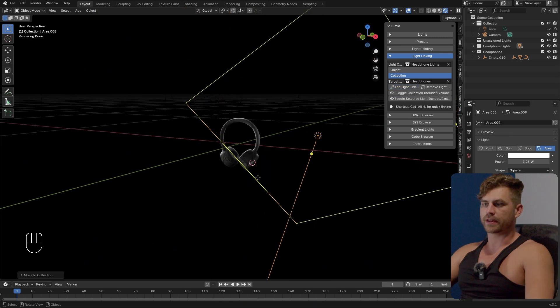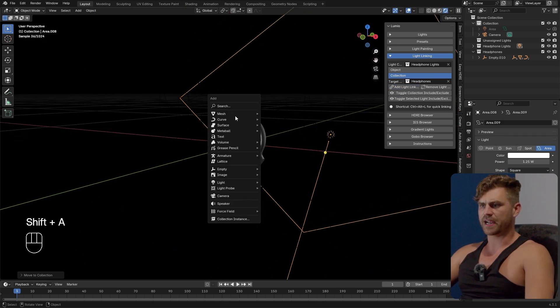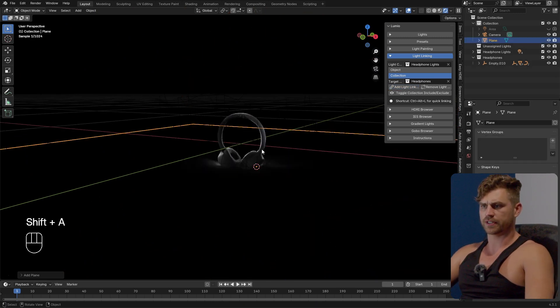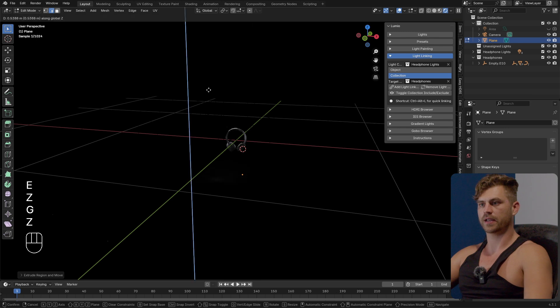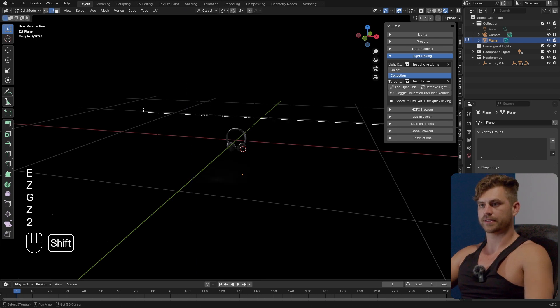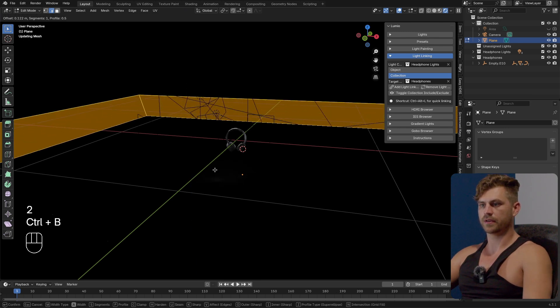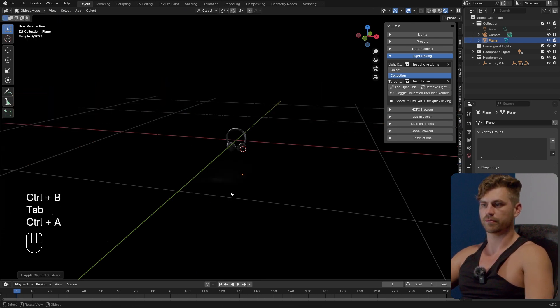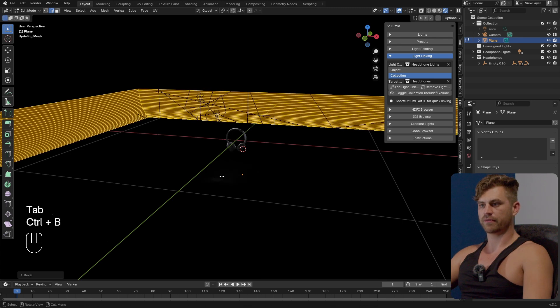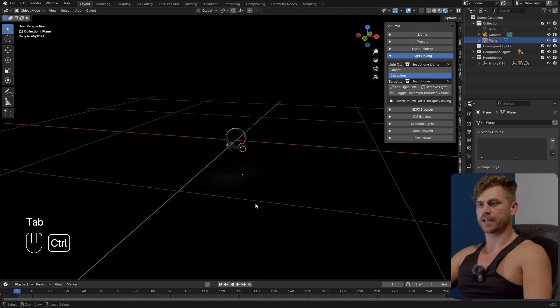So now that we've added the light linking we can add a background so let's say we add a plane bring it up high. Select these two ctrl B first apply the scale ctrl A apply the scale give it a big bevel.